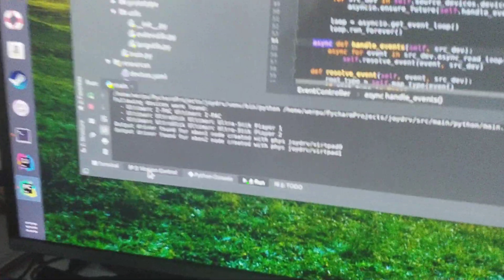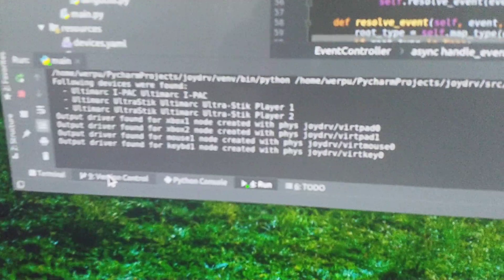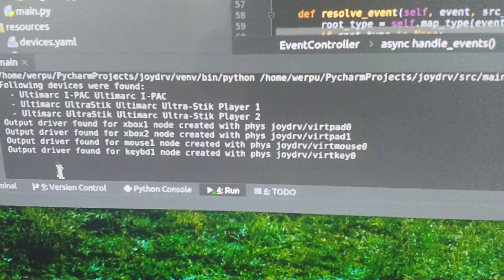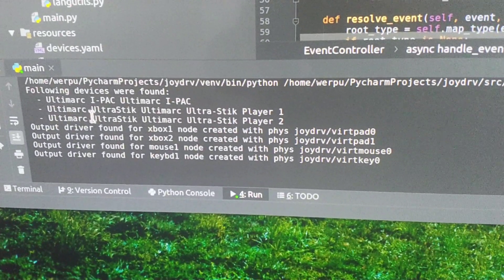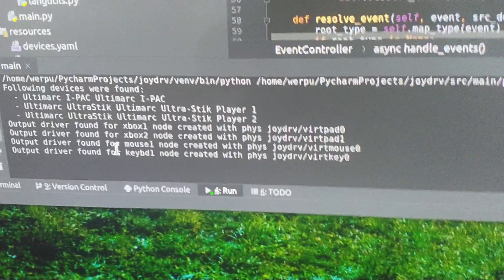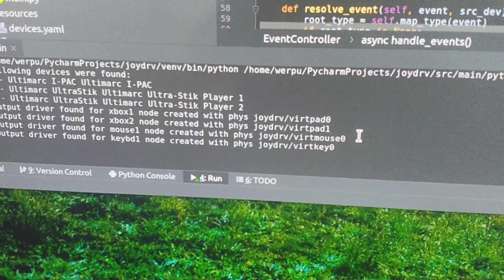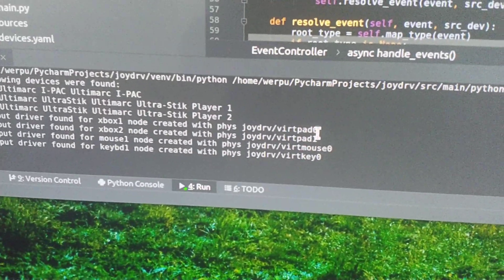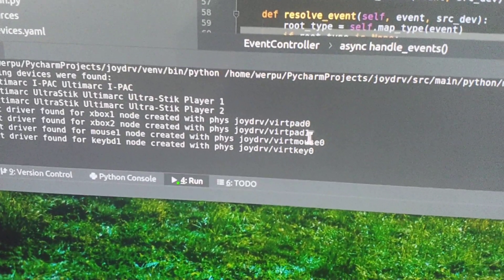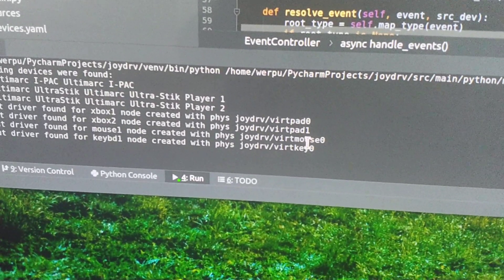Now it's starting. As you can see here, three input devices are detected, four output devices are created: two Xbox joysticks, one virtual mouse, and one virtual keyboard.